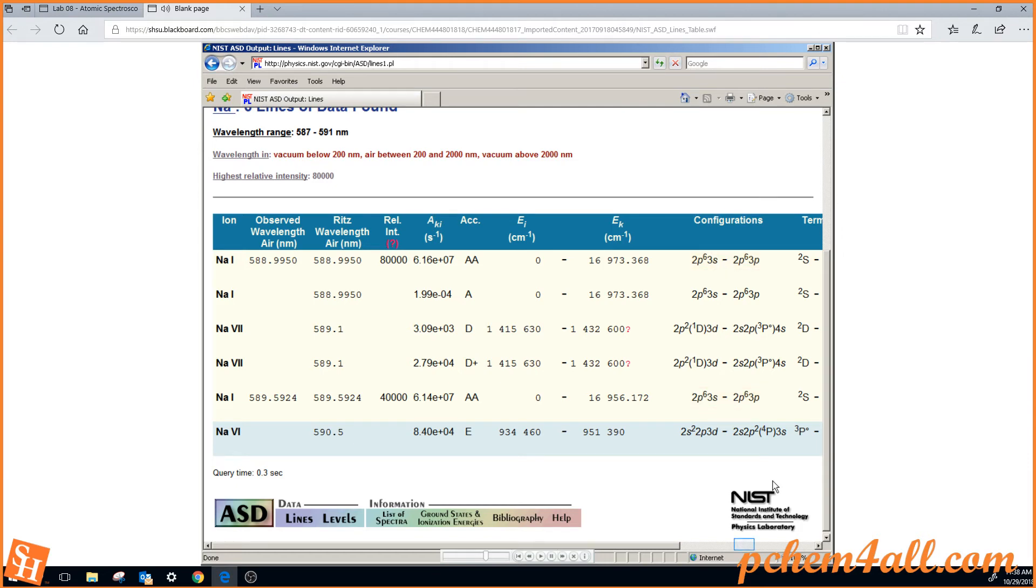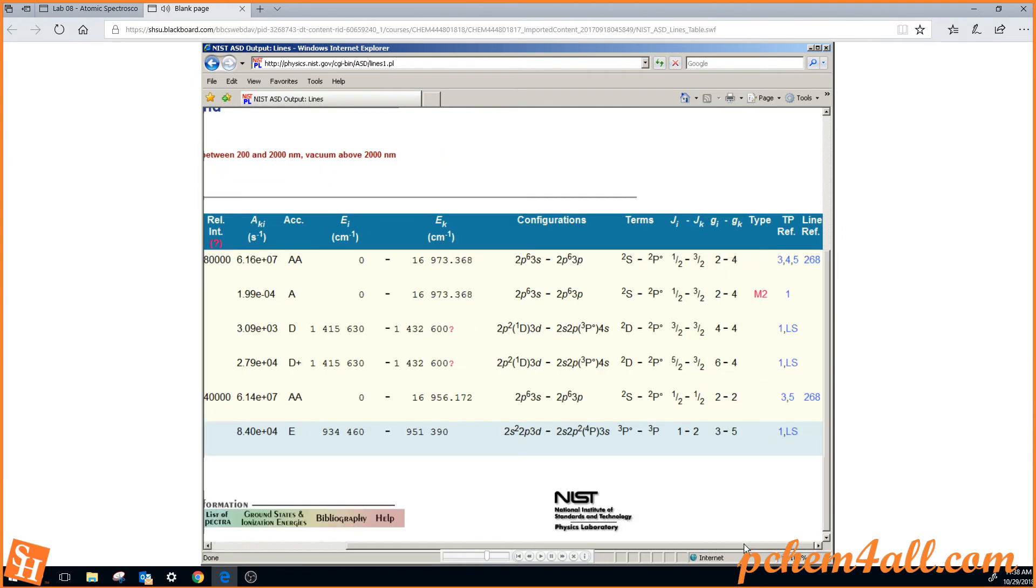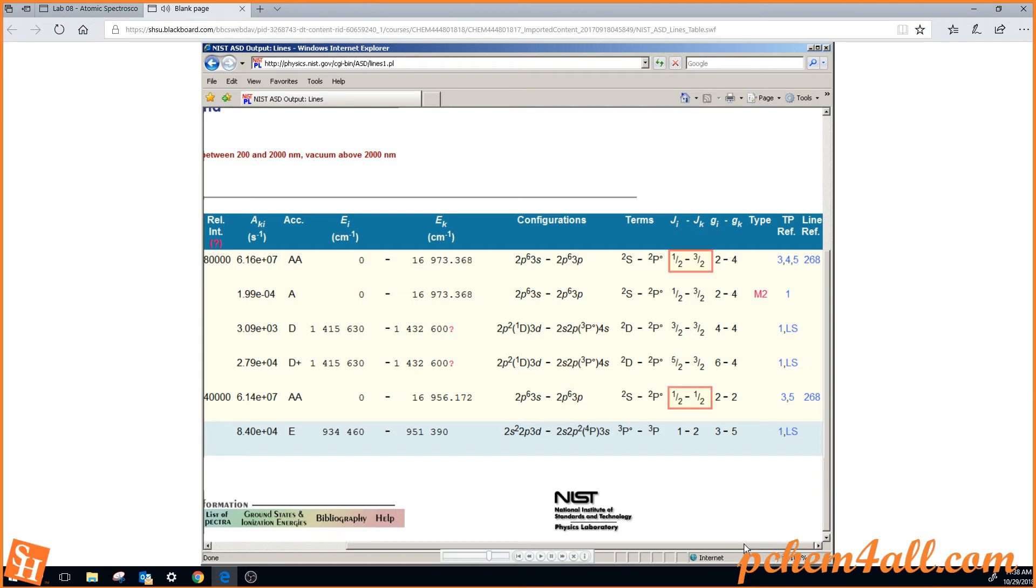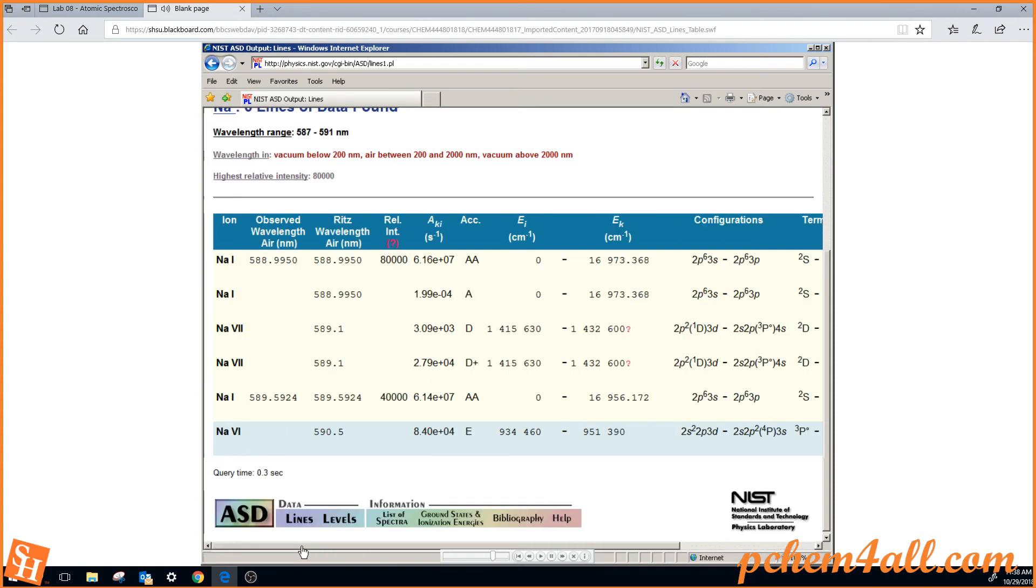Scrolling over to the right with the scroll bar, we can see the term symbols of each of those states. We can see the J-J coupling quantum numbers. We can see also the degeneracy of the lower and upper states, and there is a wealth of information available in this database.